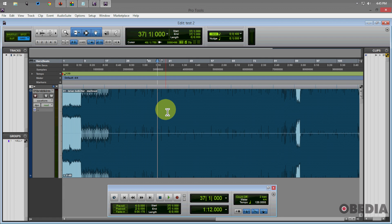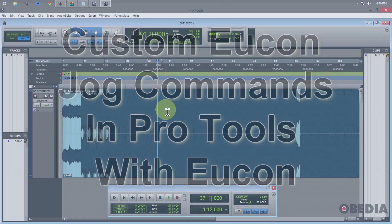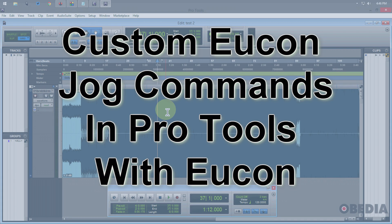Hi everyone, I'm Brian with Obedia, and today I'm going to show you how you can make a custom jog command using U-Control in the Avid Artist Series controller with Pro Tools.